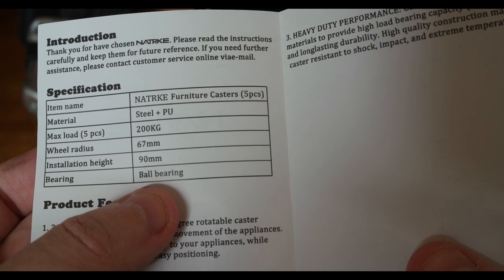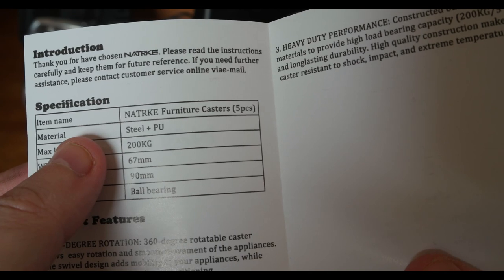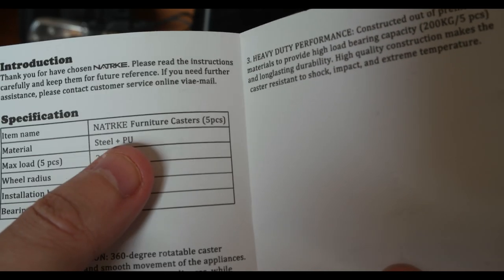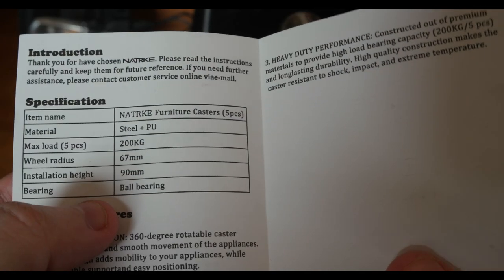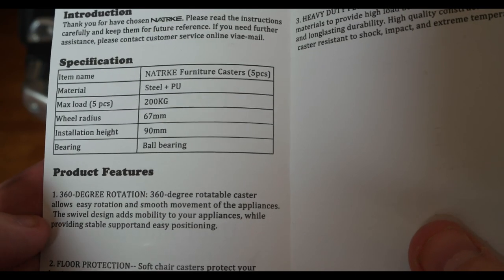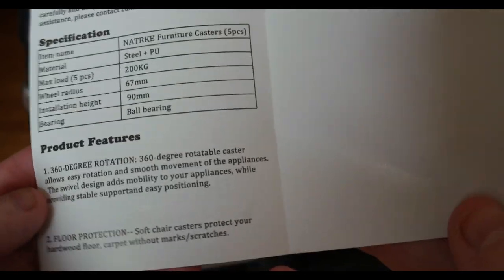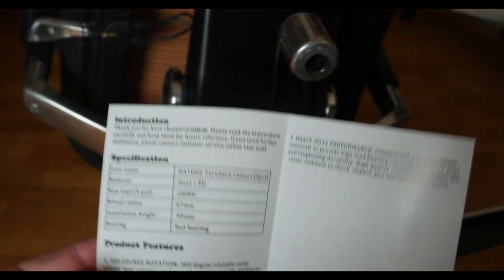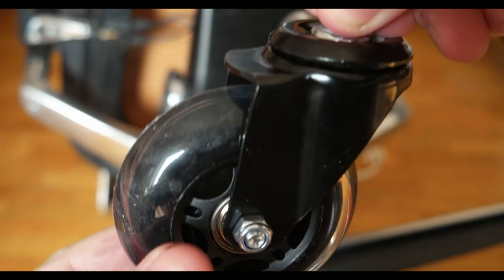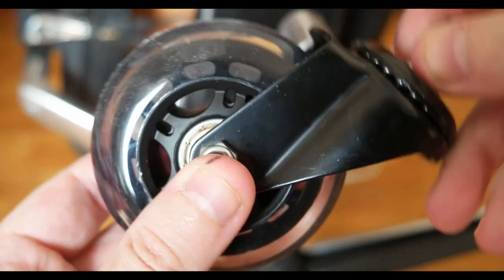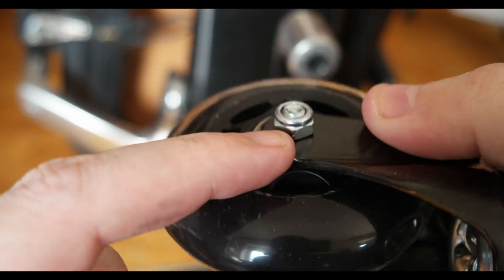They're made of steel and PU for the wheel which is pretty good. They can rotate like this and the wheel spins.